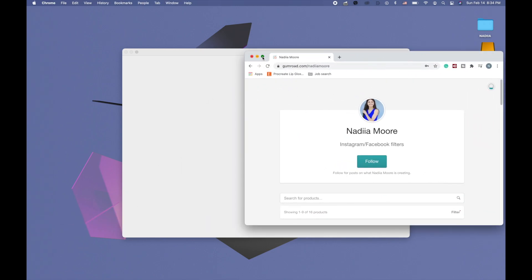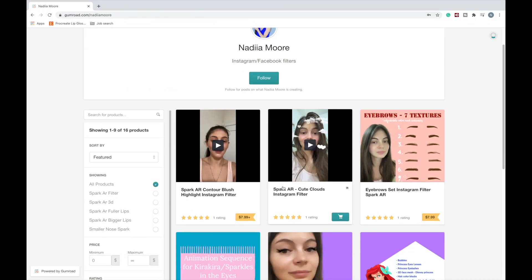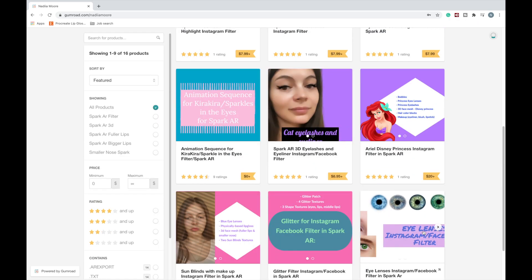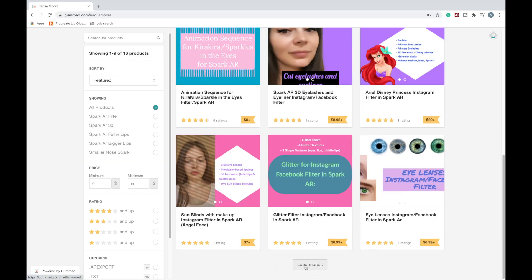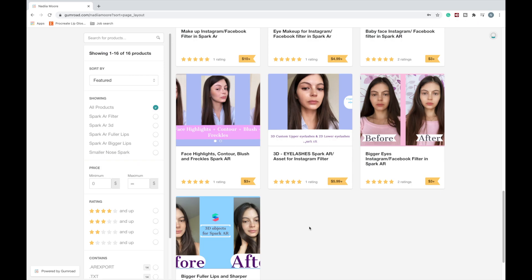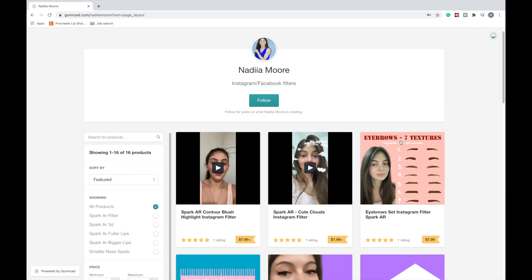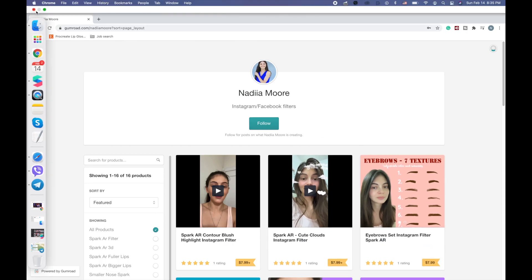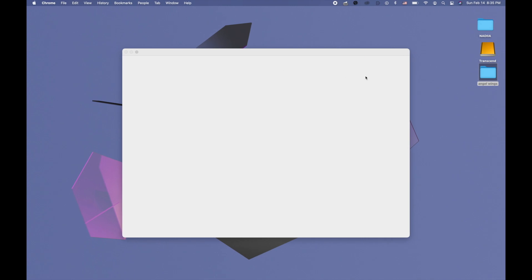I have a Gumroad page and on that page I sell different stuff like eyelashes, eye lenses, glitter, aerial filter, and some other stuff like a highlighter, contour, big eyes, and eyebrows. If you're curious, the link is also going to be in the description to this video.